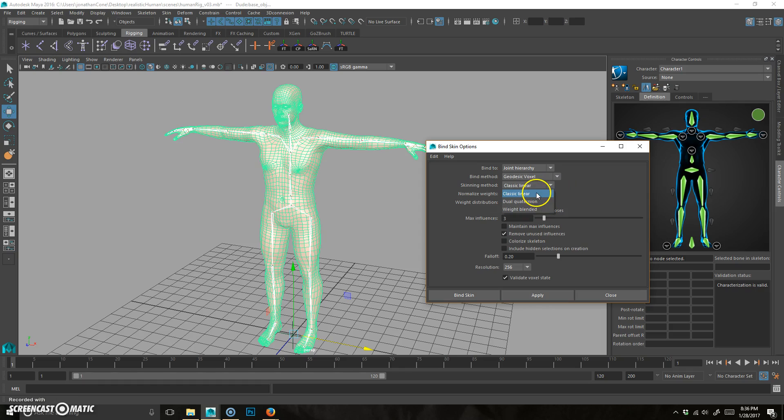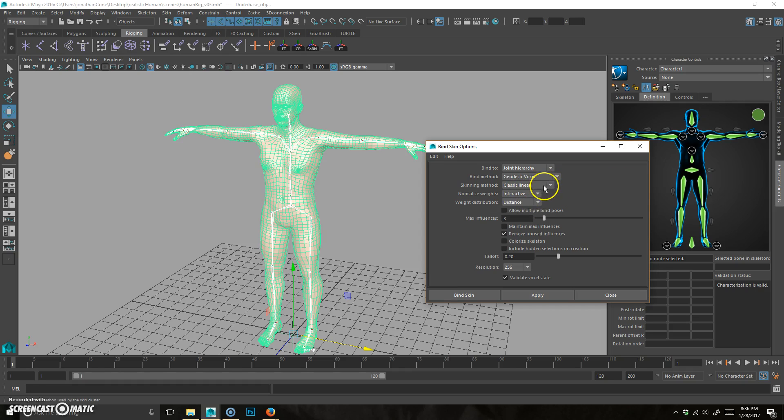There's quaternion and linear. Quaternion is like a newer algorithm. It tends to not lose mass, but it's also more expensive computationally. Video games generally do not support it, as far as I know. We're just going to use linear because it's much more straightforward.